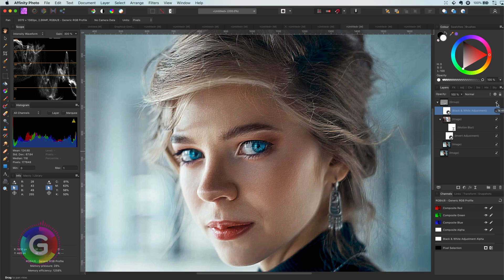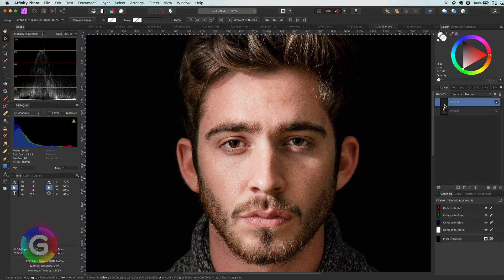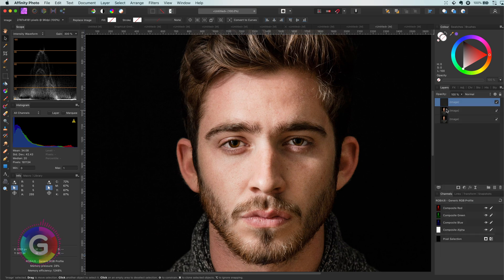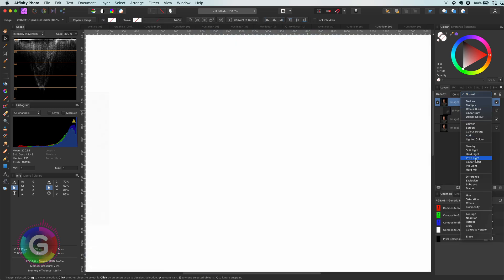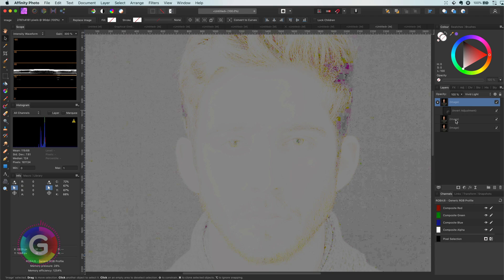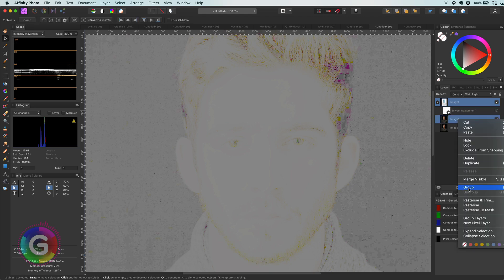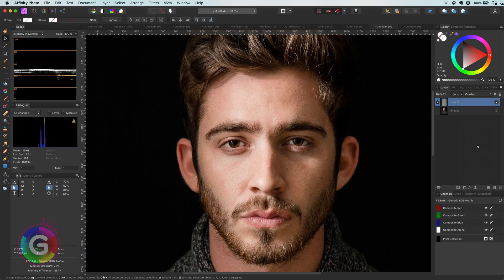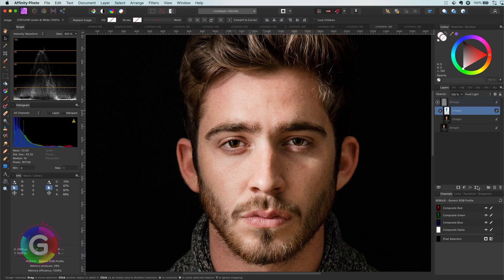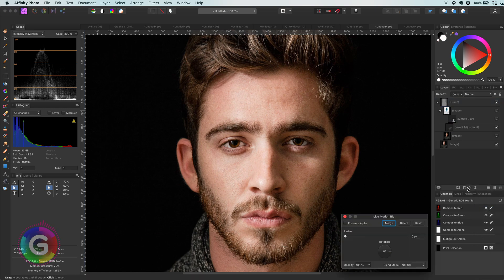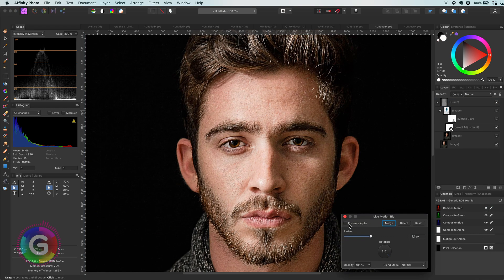Let's have a look at another image. I will apply the same steps: duplicate the image two times, apply the invert on the top copy, and then change its blend mode to vivid light. Group the two copies and use the overlay blend mode for the group, and finally add the motion blur live filter to the inverted layer. Perfect—a really nice sharp image.